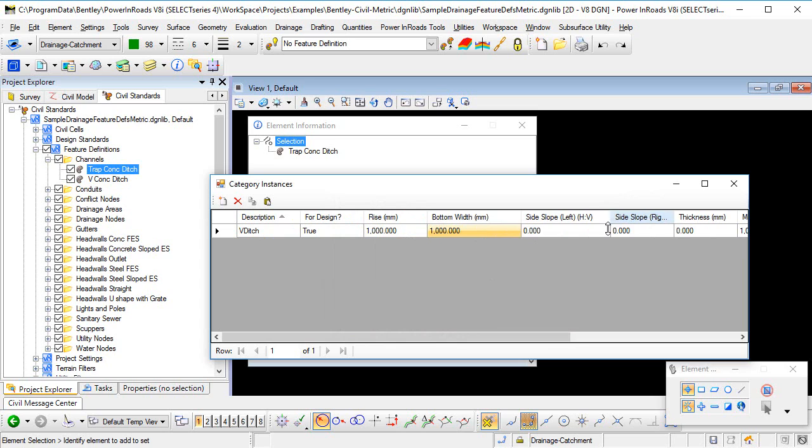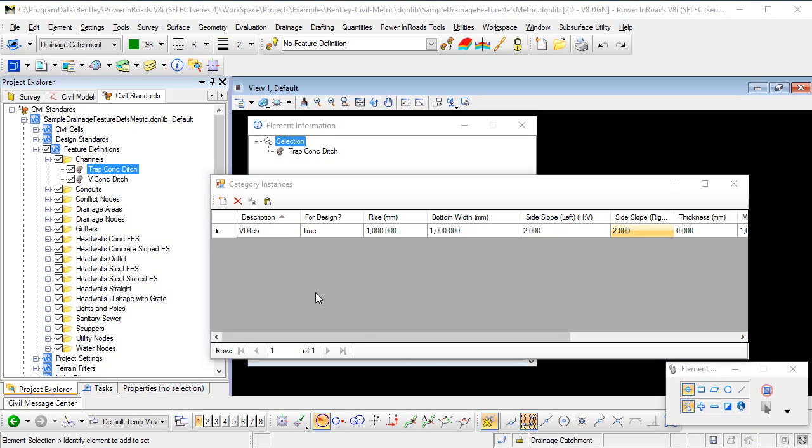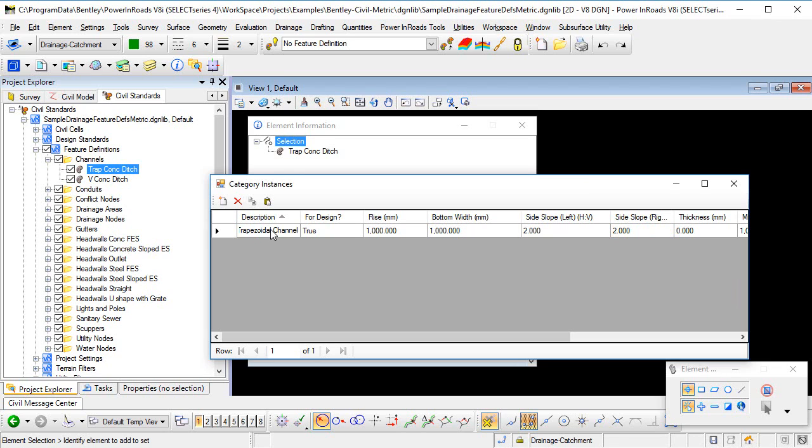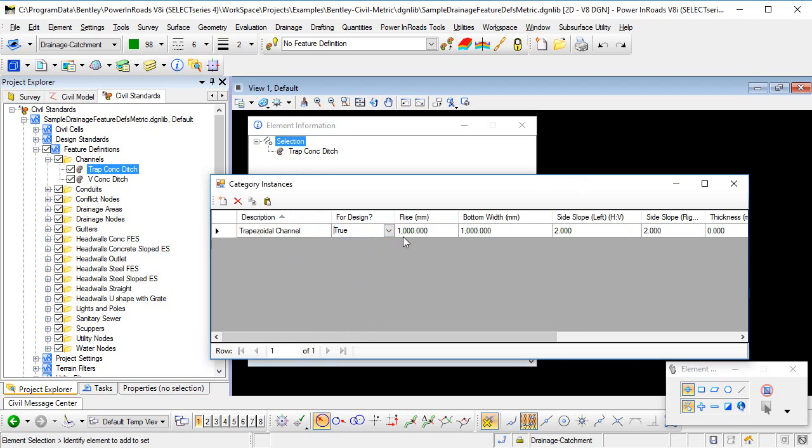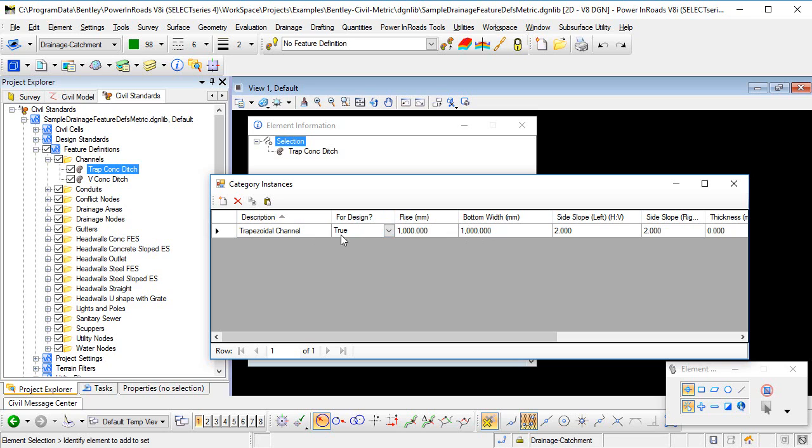The side slopes are horizontal over vertical. So I'm going to say that my left and my right side slope are one in two. I'll just change the description to better reflect what we're modeling here. The for design column here is actually not relevant to open channels. The open channel will be the size that I've specified here. The rise, the width and the slopes. Unlike closed conduits where the available for design column will tell the software that it can upsize the pipes as required for hydraulic reasons. And that's not the case with open channels. It's just going to use this size that I specify here.